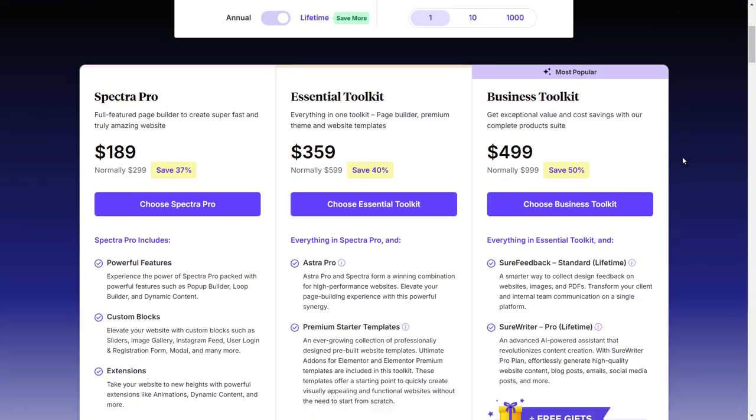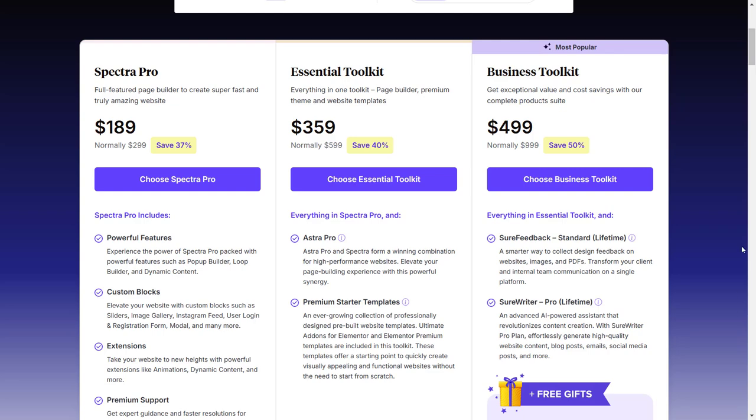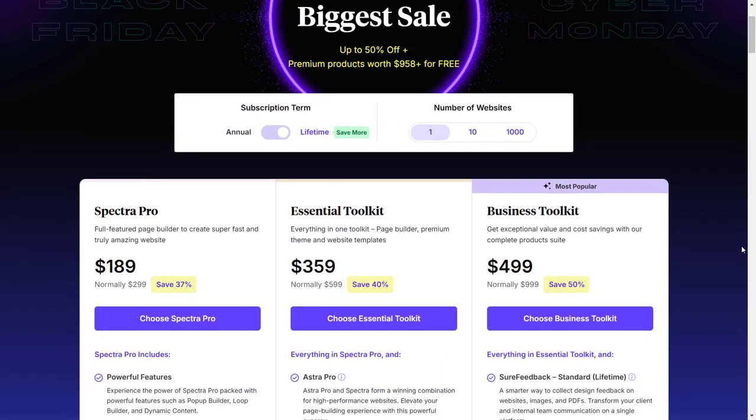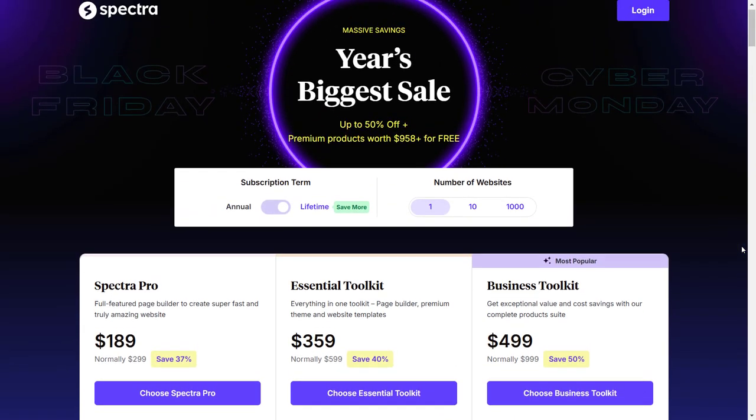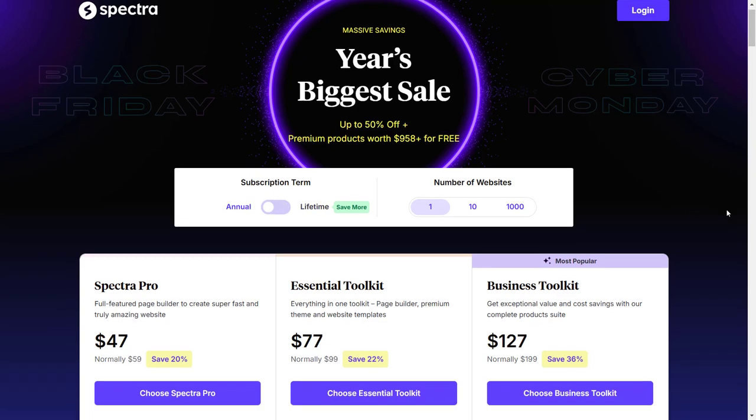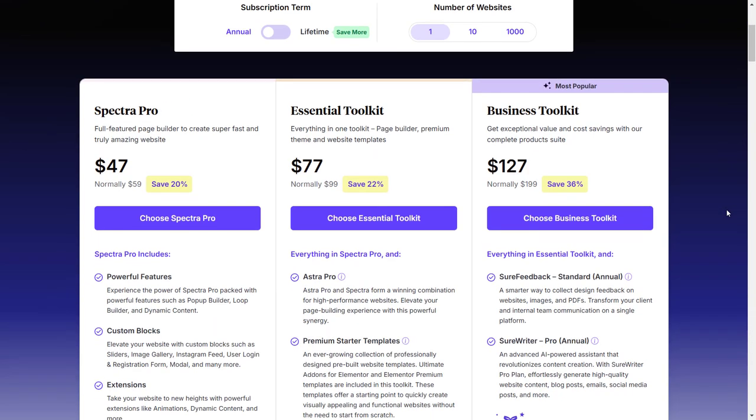The one-site license Spectra Pro lifetime deal is $189 with all these features, but I'm going to buy it only for one year because I don't have that kind of budget at the moment. So I'm going to click on annual and now you can see the price for the annual Spectra Pro plugin.